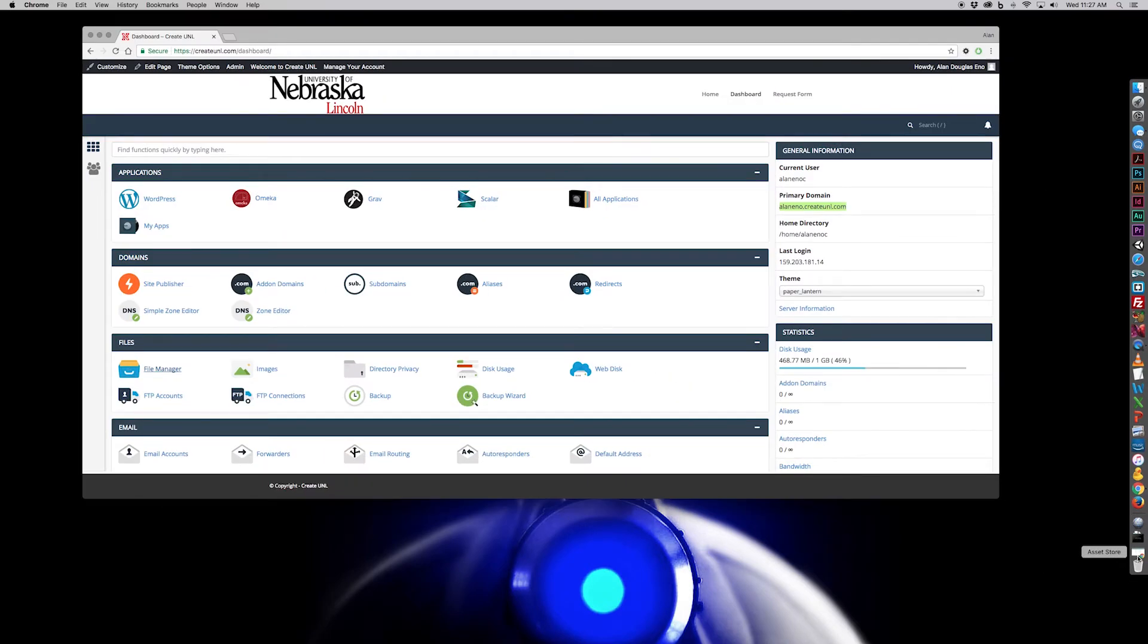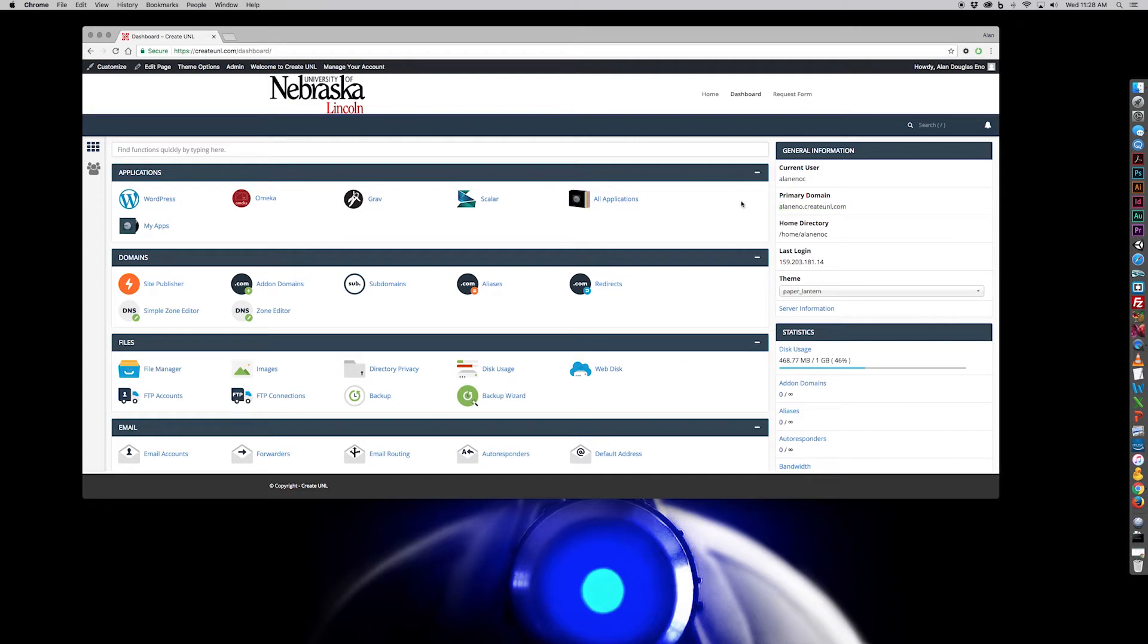So what I have here is I have my dashboard open, and you can see this is my domain, elanino.createunl.com. So that's where I'll be uploading my files to.